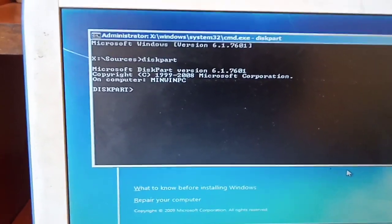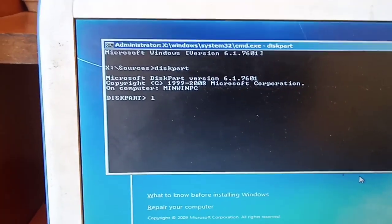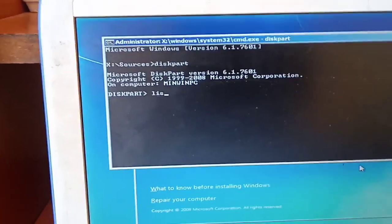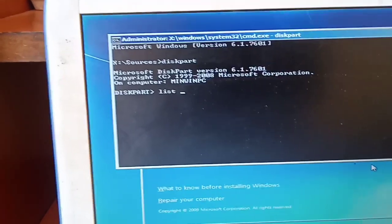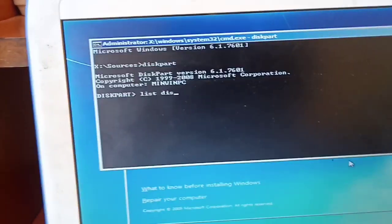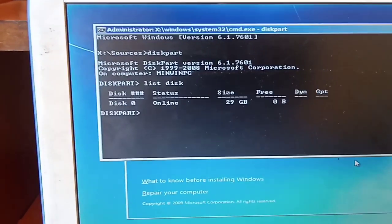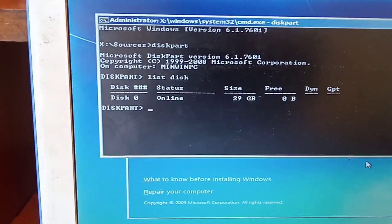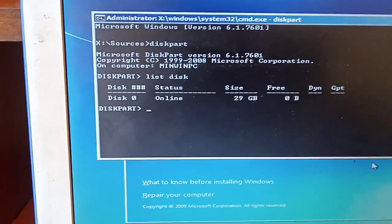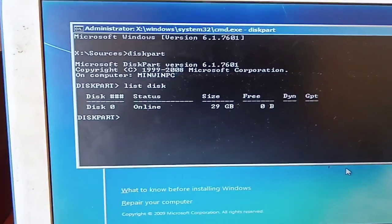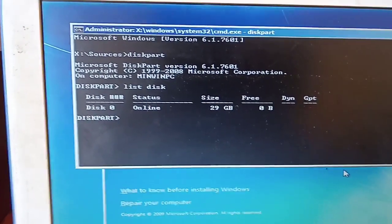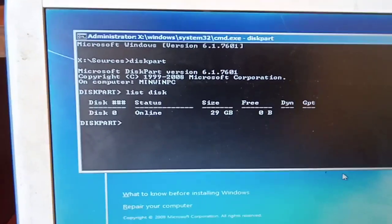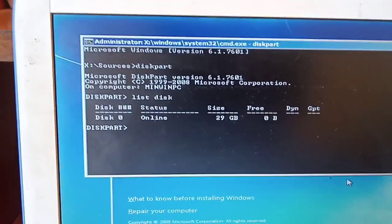Then you type list disk and press Enter. In this situation, you will see the available disks within this machine. If your disk is available, you can be able to see it in that table there.